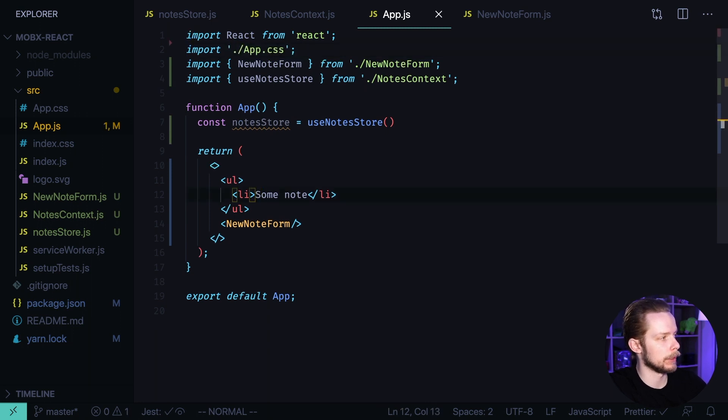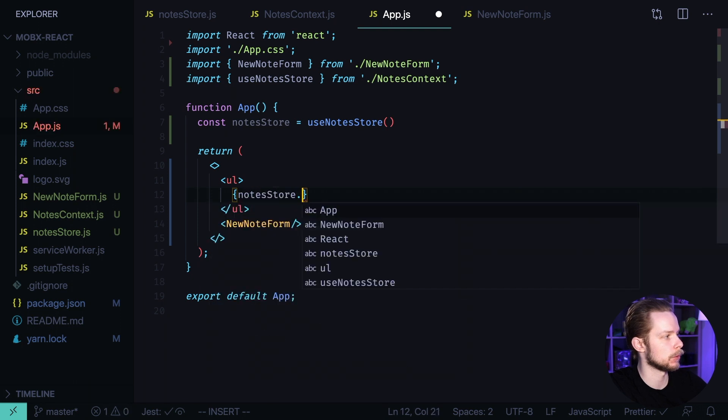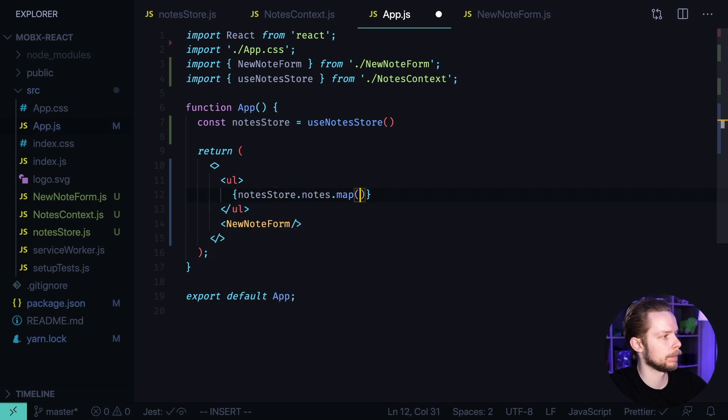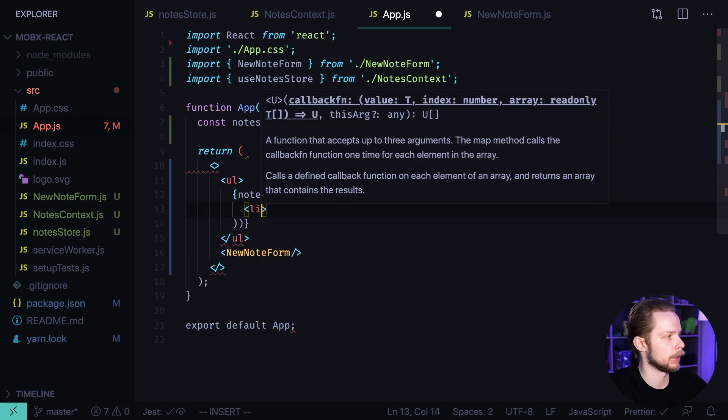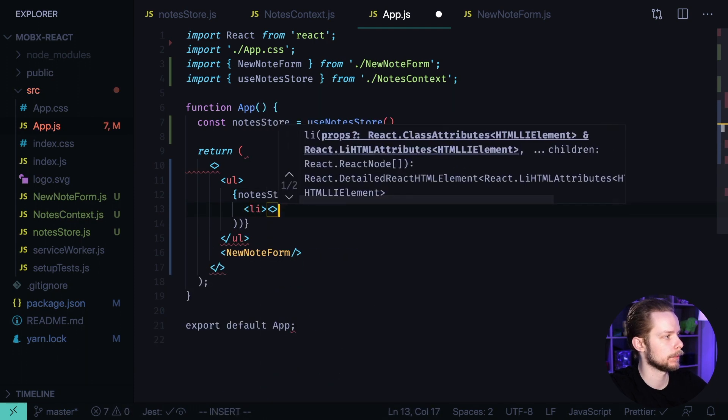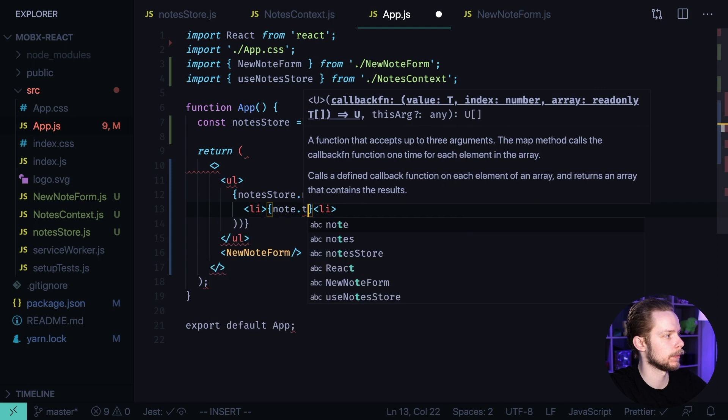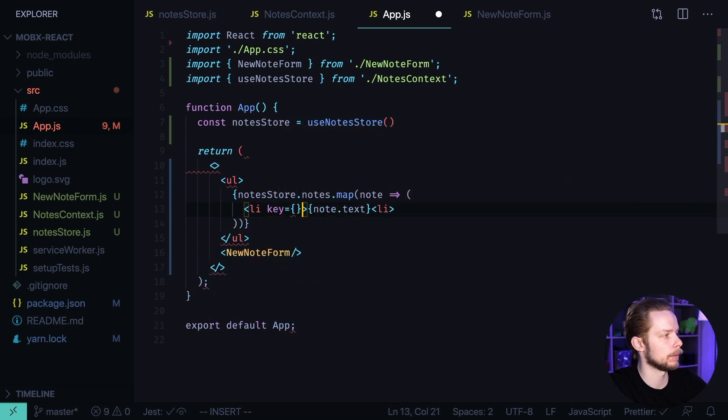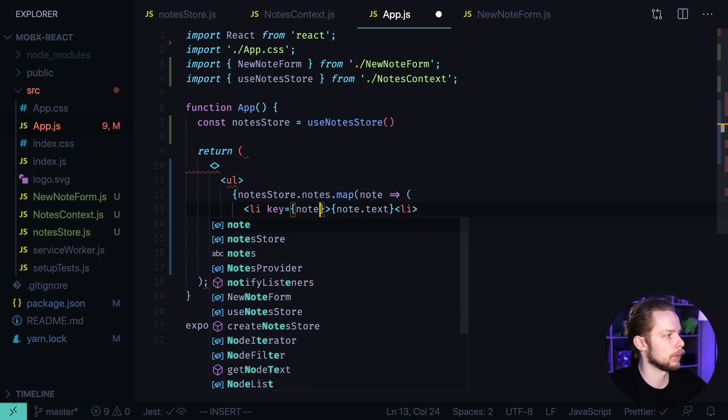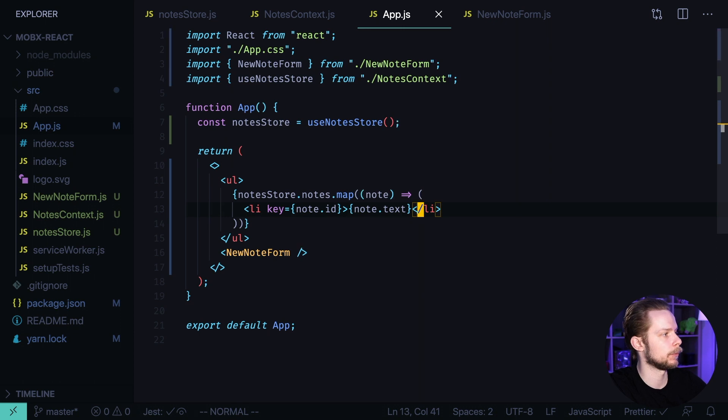And now inside of our list let's iterate over notesStore.notes map node and for each node we will return a list item with node.text. And the key will be node.ID. Let's close the tag. Format the document.